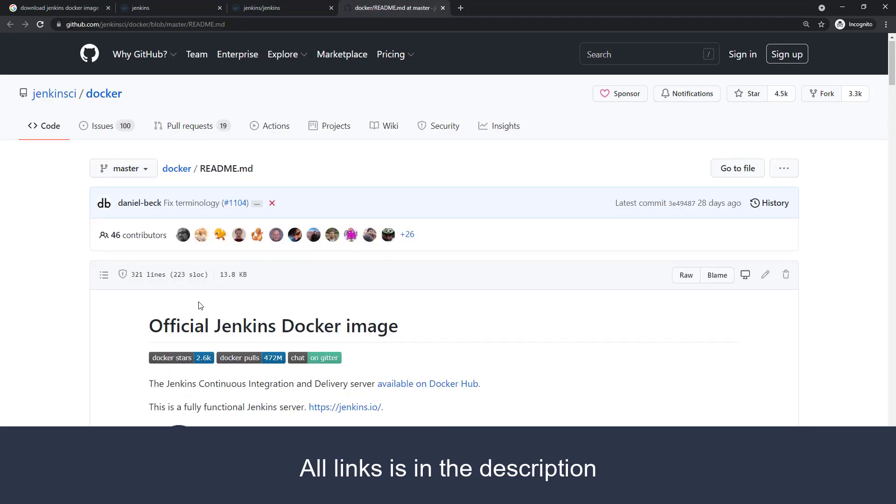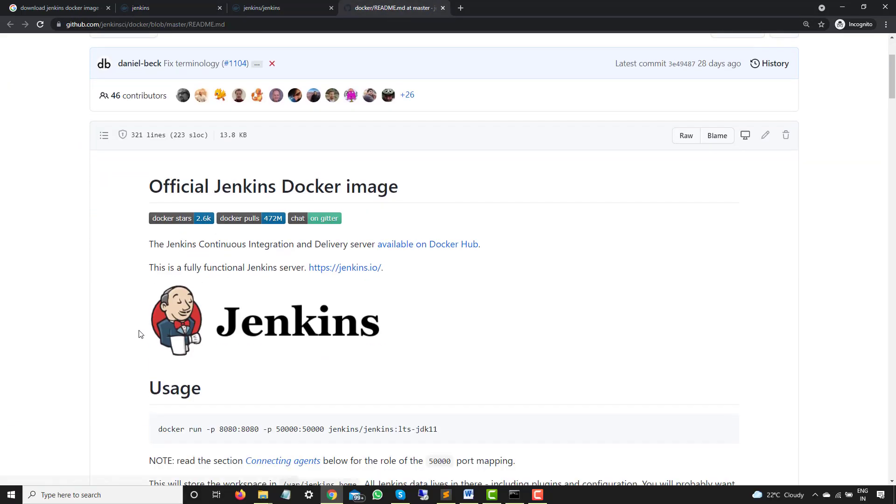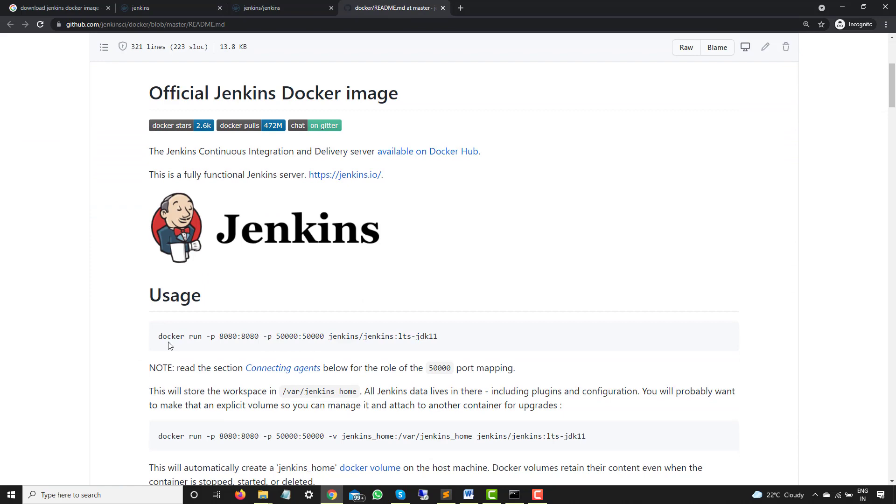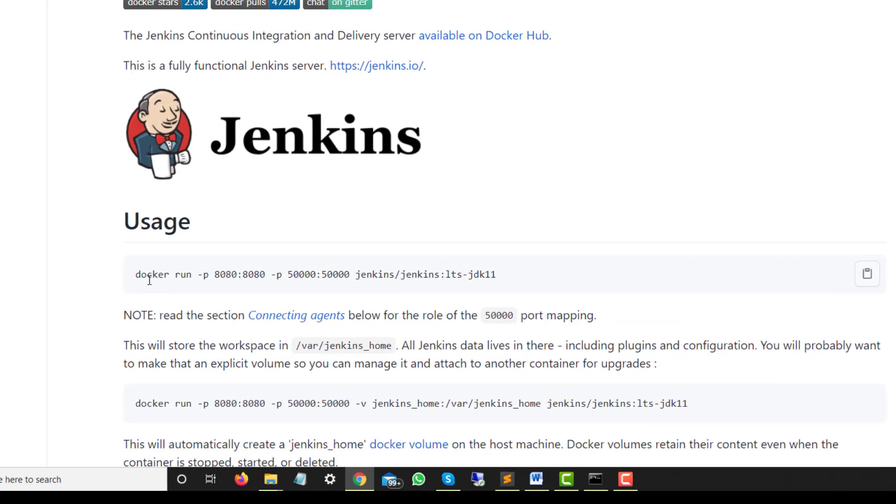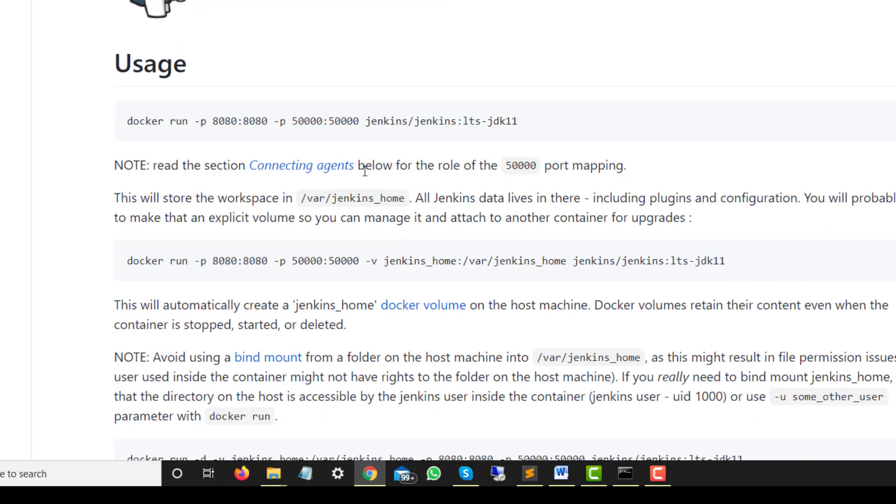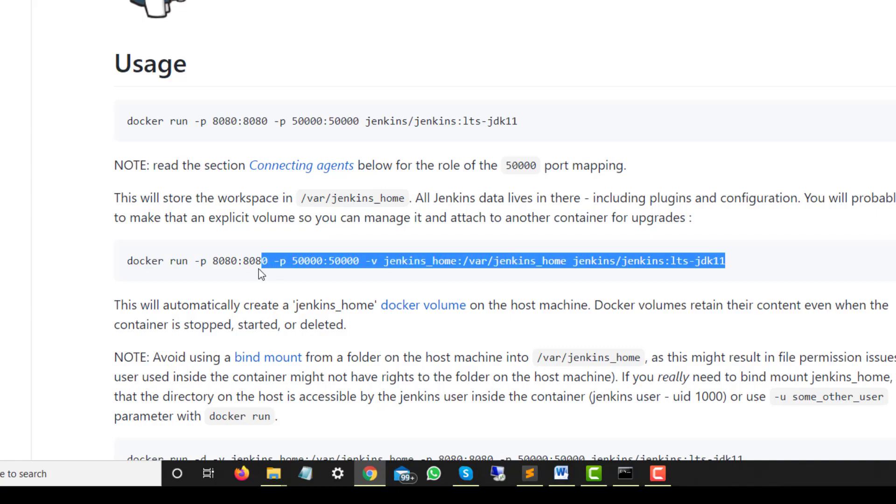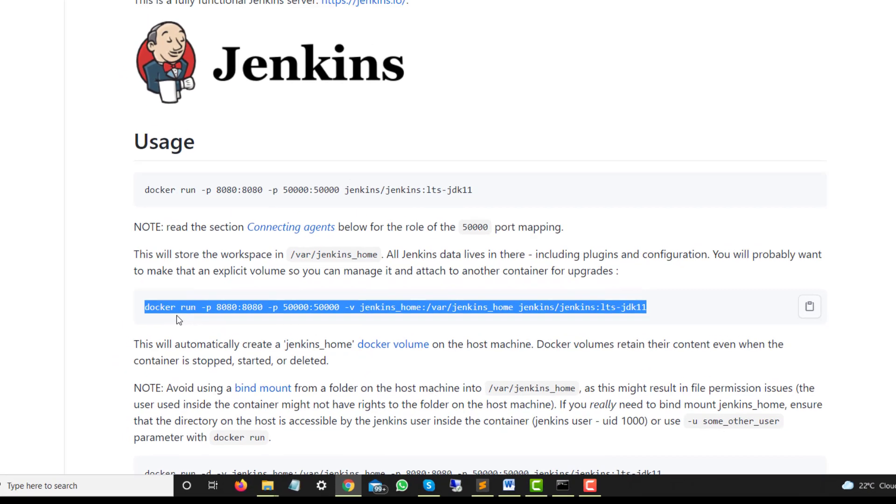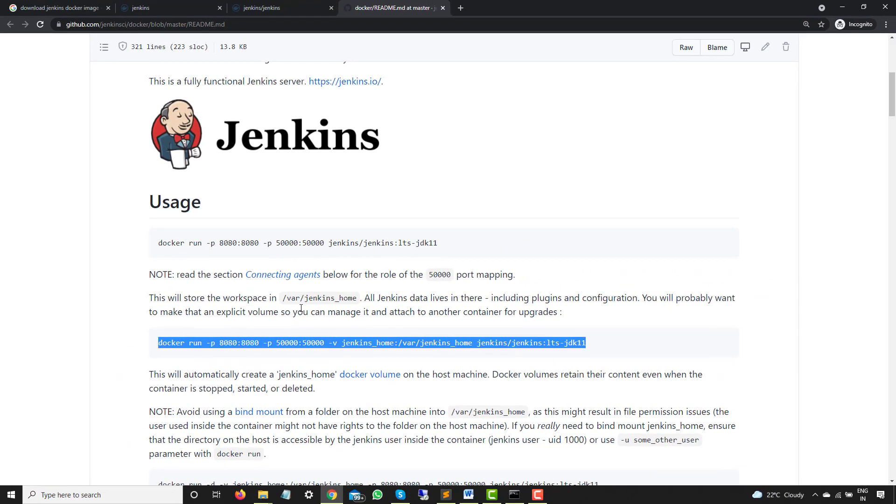Now if you try reading this same document, this is the main command that we have to run. So if you use this command docker run, first of all it will pull the image if it is not available and then it will run. So one command will do the pull and run as well. But if you see different blogs, first they pull the image and then they run, that is also perfectly fine. Now I will try to explain this particular command because this is the main command that we have to run.